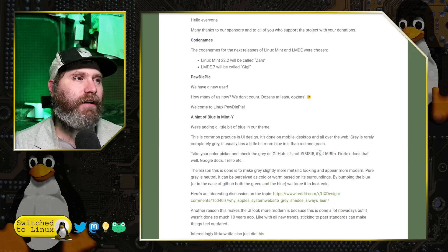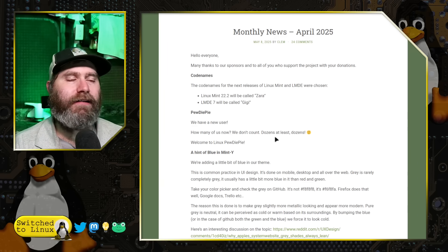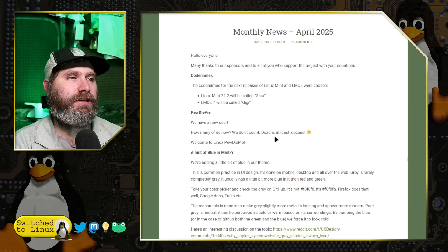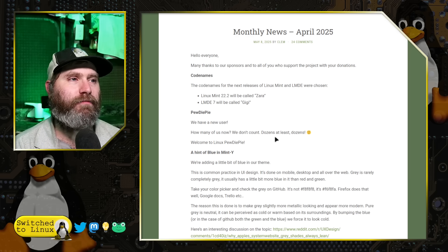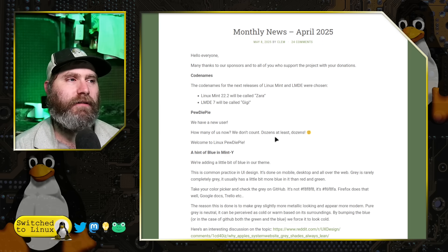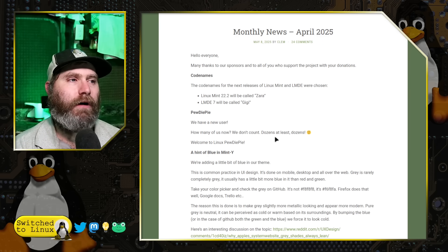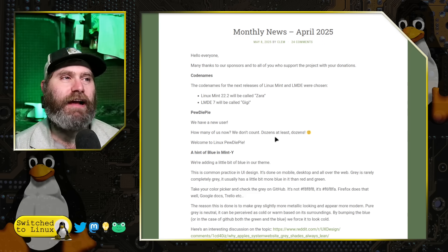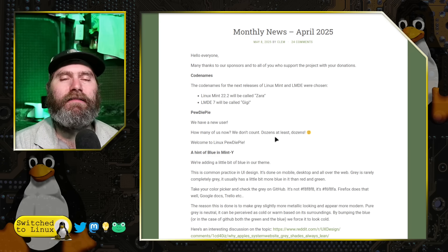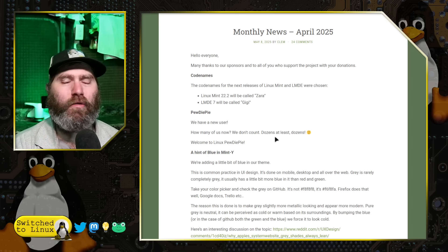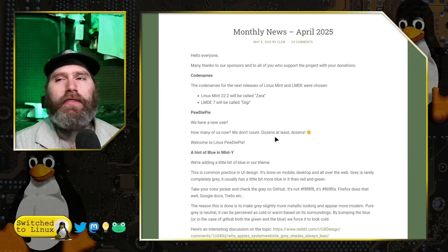He does start out talking about the PewDiePie stuff here, just saying we have a new user, dozens at least, welcome to Linux PewDiePie. Now this actually, one person in the comments got down here and was like why do you need to do this?